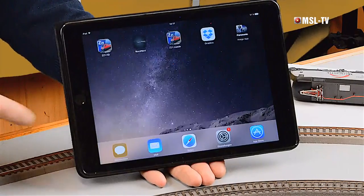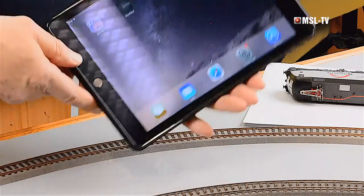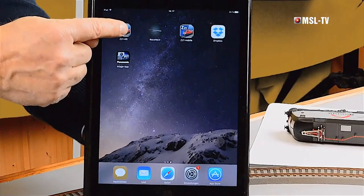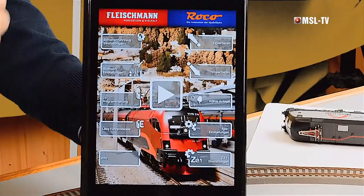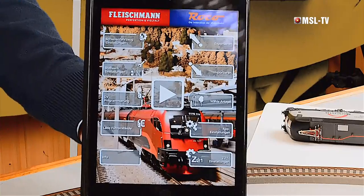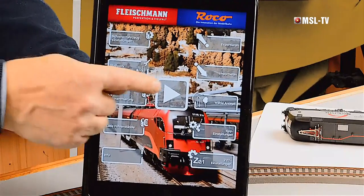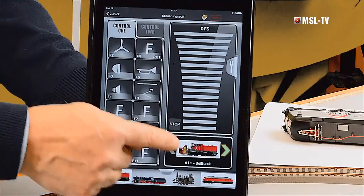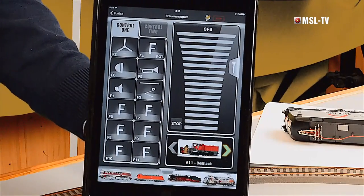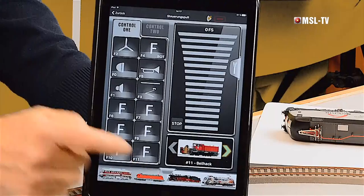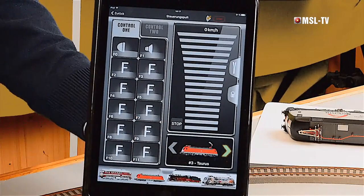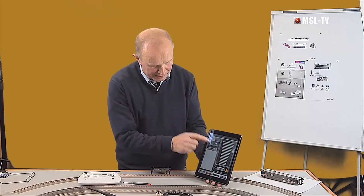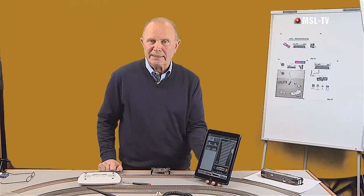Gehen wir da wieder raus. Rufen die App auf. Ich tippe jetzt hier auf die App für den Tablet-PC. Jetzt sehen wir hier die ganz normale Struktur eines jeden Digitalsystems. Tippe ich jetzt in die Mitte, öffnet sich der Modellbahn-Regler. Hier unten verschiebbar angeordnet unseren virtuellen Lok-Schuppen. Wenn ich auf meine Wunsch-Lok tippe, wandert die hier ins Auswahlfeld. Wir sehen dabei auch, dass sich die Zahl der Funktionstasten ändert.